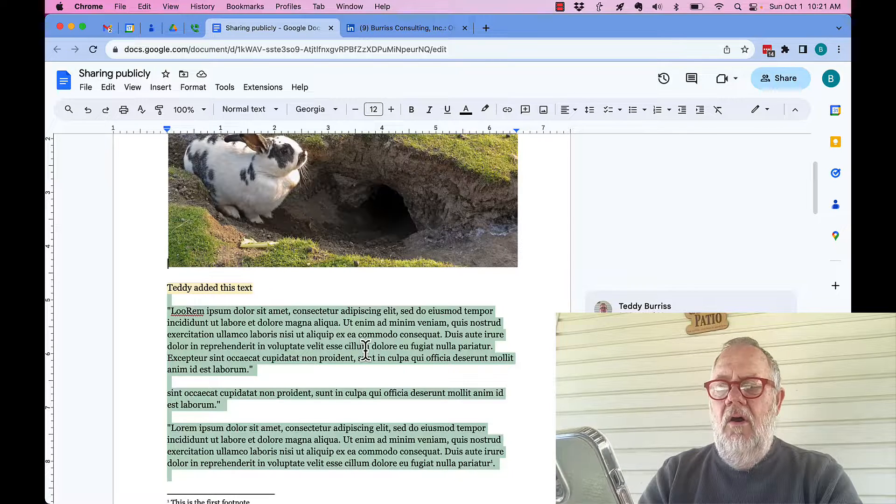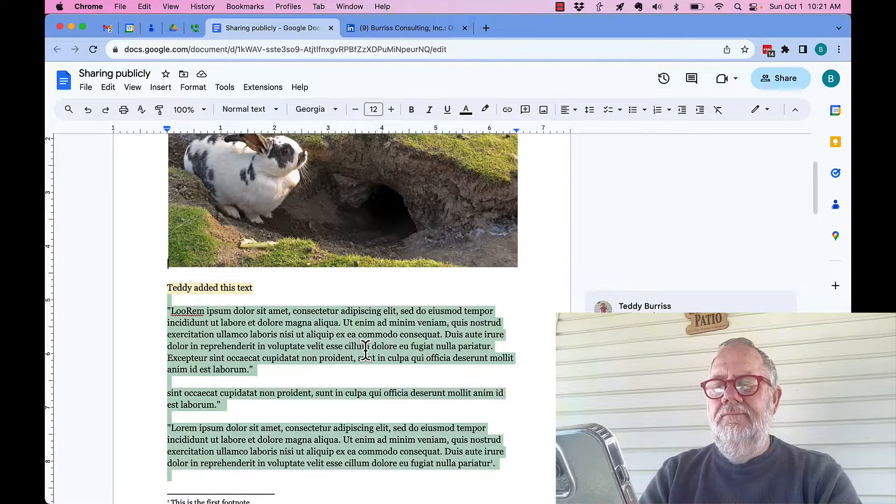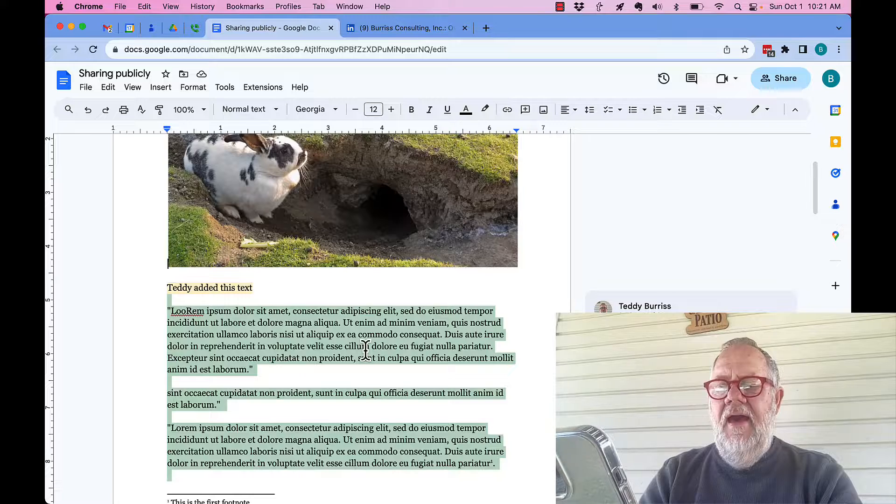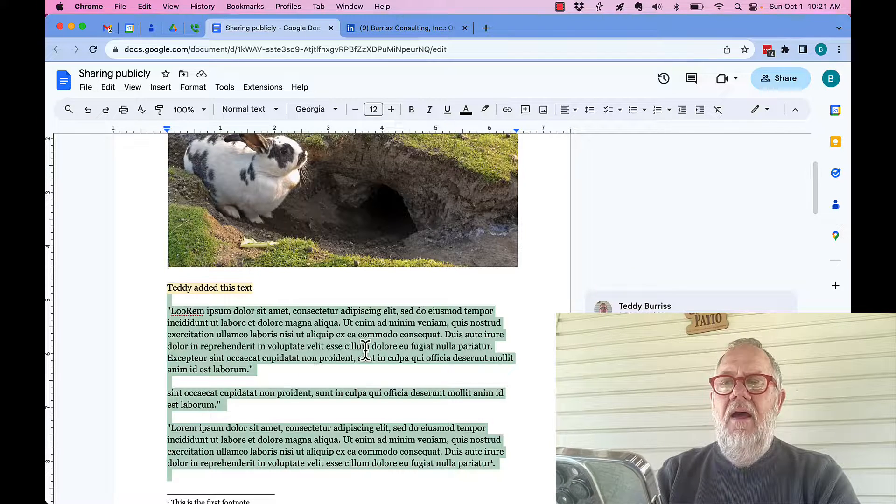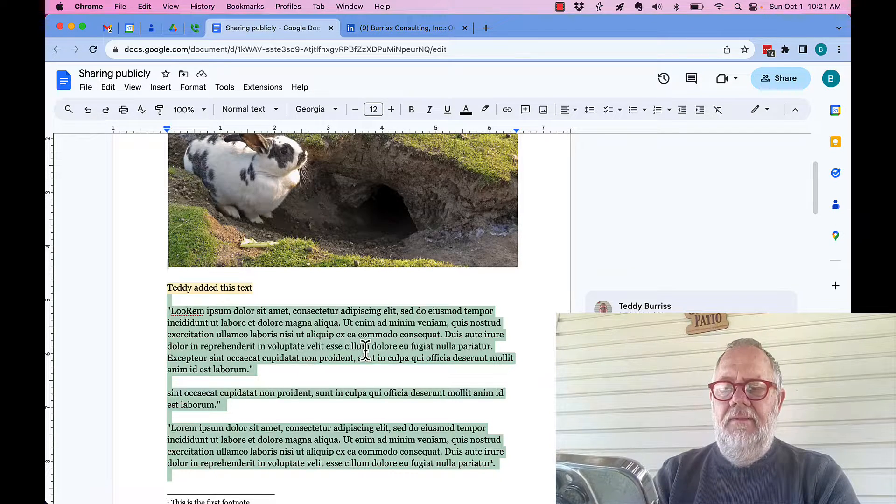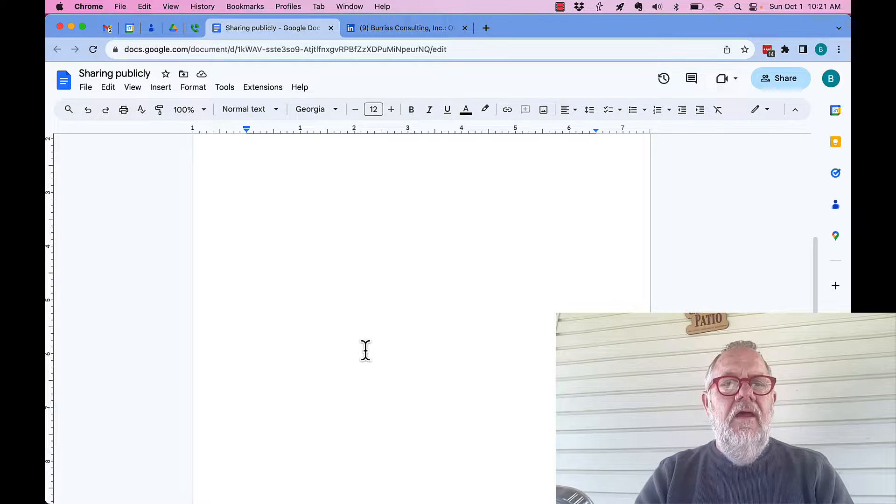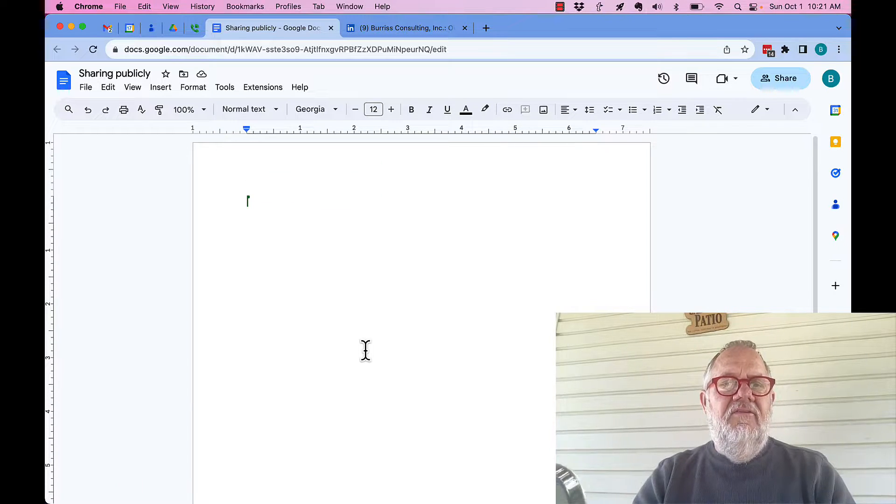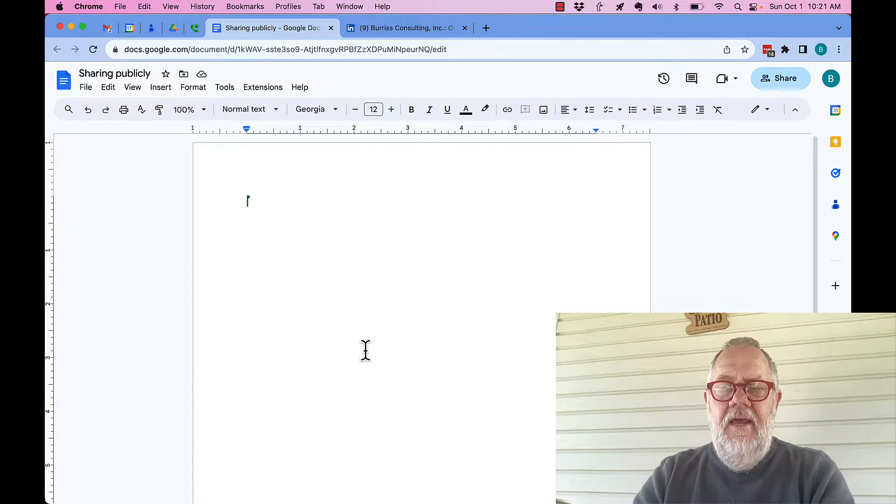I'm going to go all the way to the bottom, and then I'm going to hit the delete button. Boom. Look at it. This document is now empty.